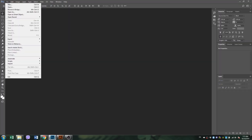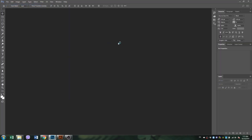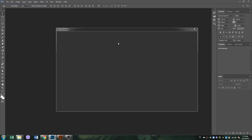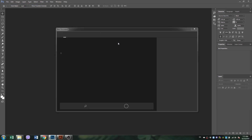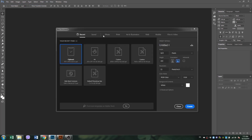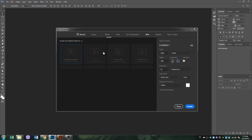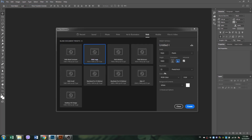Now let's take this logo into Photoshop and make it look a little bit more fancier. I'm going to be using blending options to give it a cut out bevel look.